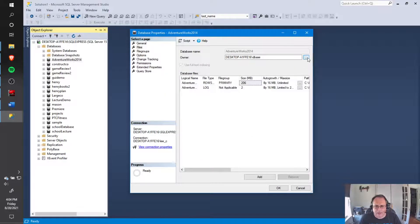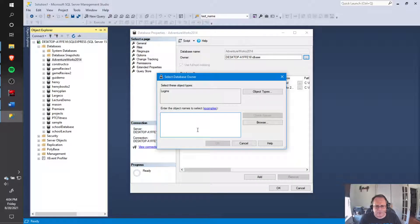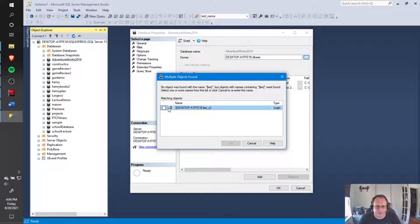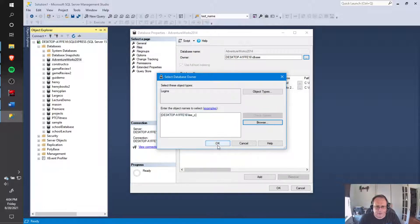Or if you don't want to browse, if I just type Lee here and do check names, it finds me. Either way works.